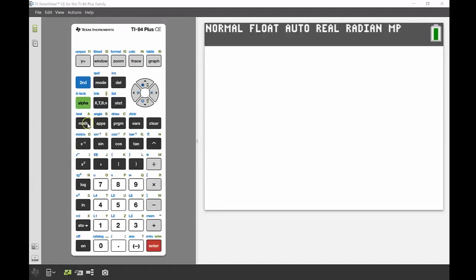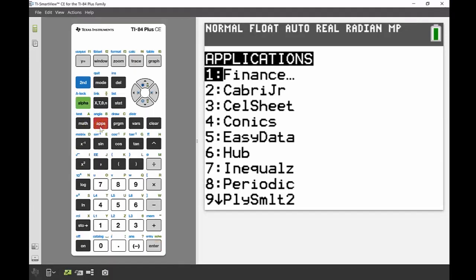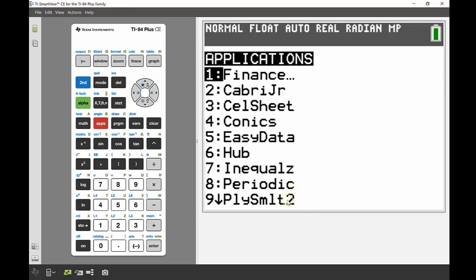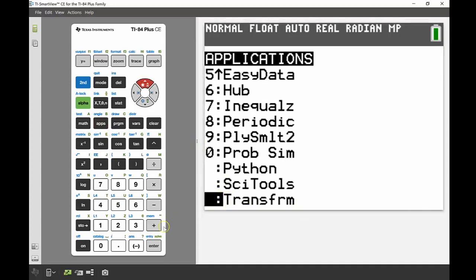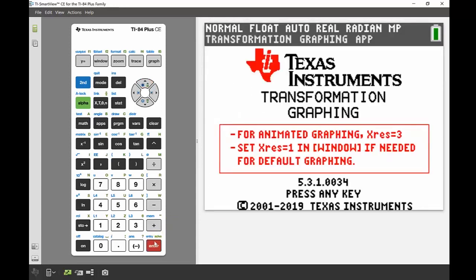The first thing we're going to do is head into our apps menu — next to the math button. You should be able to see that you can't find the Transform on the first screen in the applications menu, because it's the very last item. The easiest way to get there, since these menus are circular, is to use the up key on the navigation buttons, which takes you straight to the very last item — Transform.